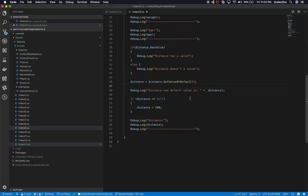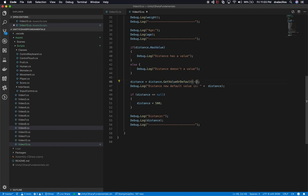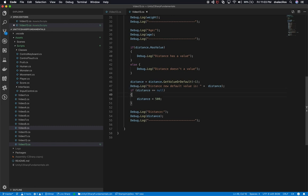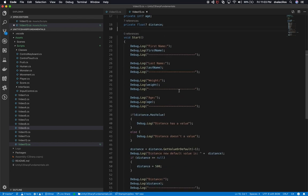So I've introduced you to `HasValue`, the `Value` property, and `GetValueOrDefault`. You can override the default with negative one or another value, and you can now check for nulls on nullable primitive types. Another thing I want to cover in this video is the coalesce operator.